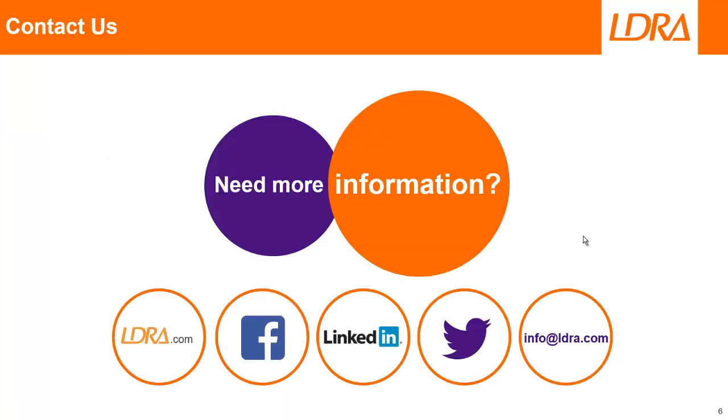If you'd like more information, then please don't hesitate to contact us at LDRA. Thank you.